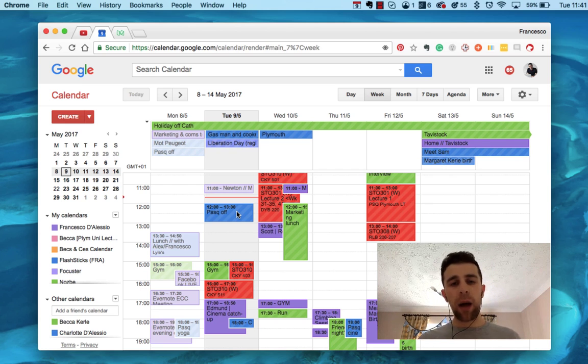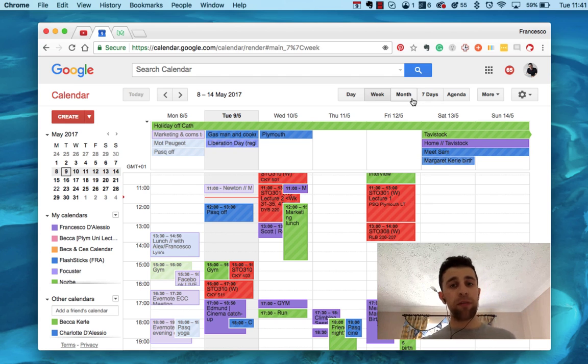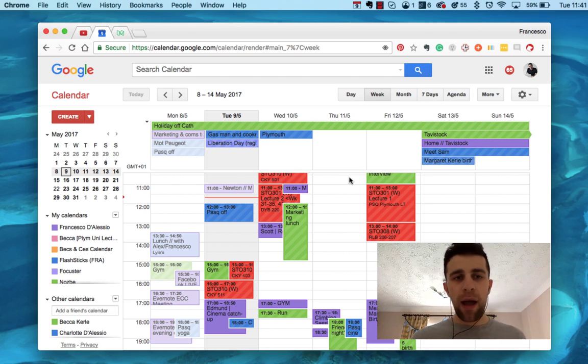But yeah, this is my calendar, and it's a very simplistic way I use it. I don't use month view. Just a final point there. I hate month view. Month view really gets on my nerves. Like that looks horrible to me.